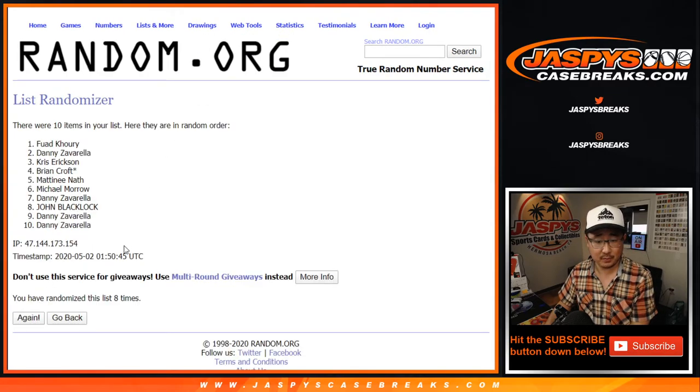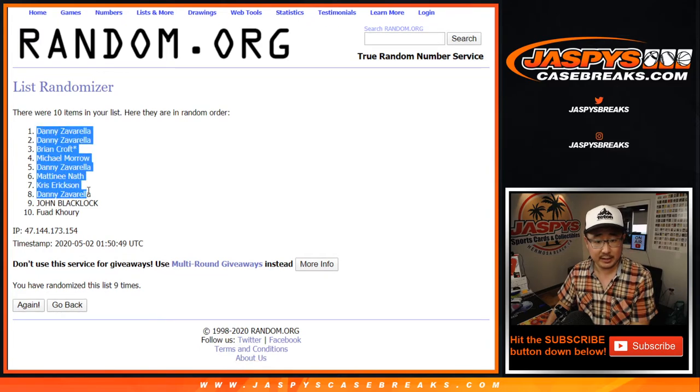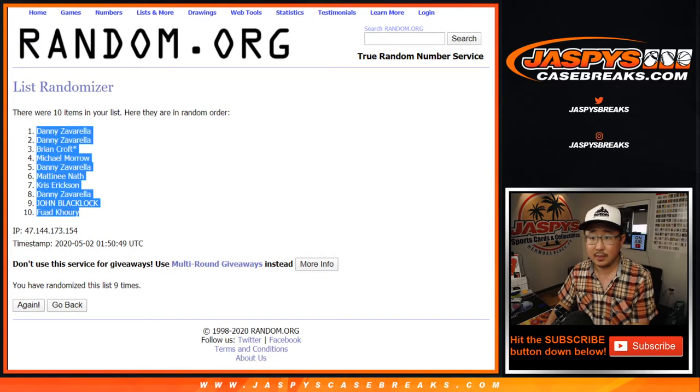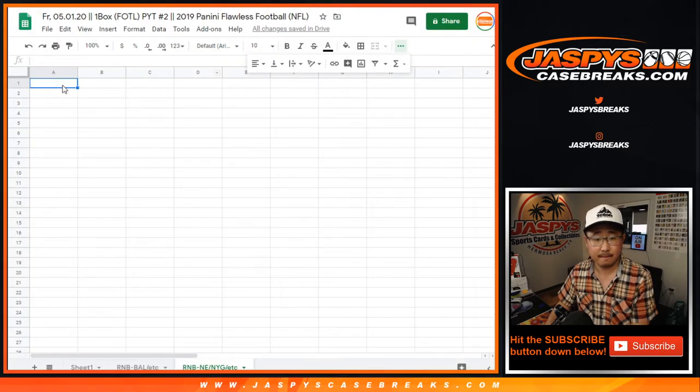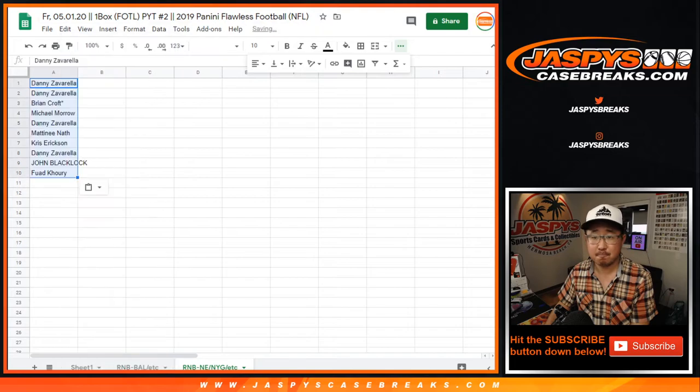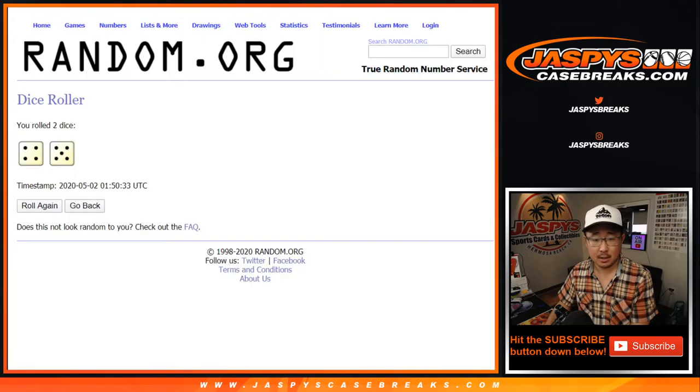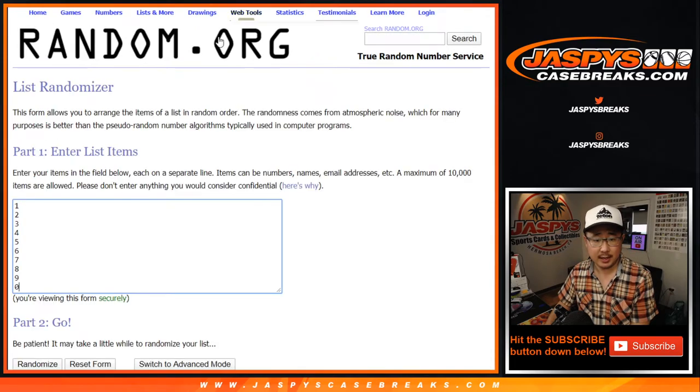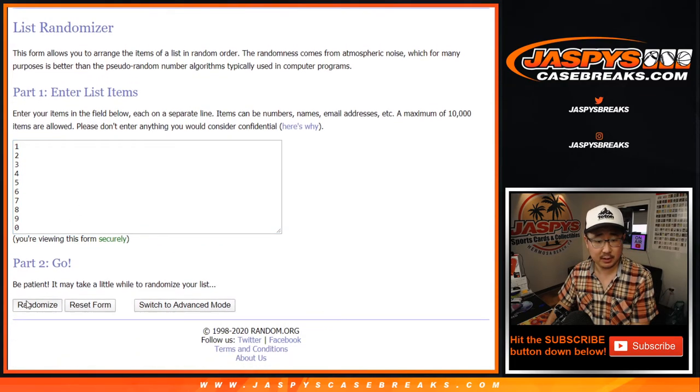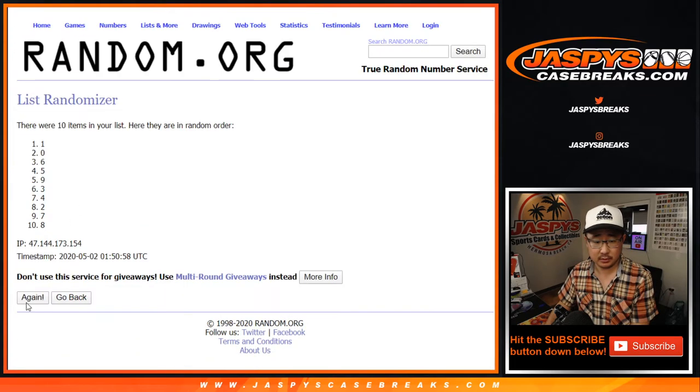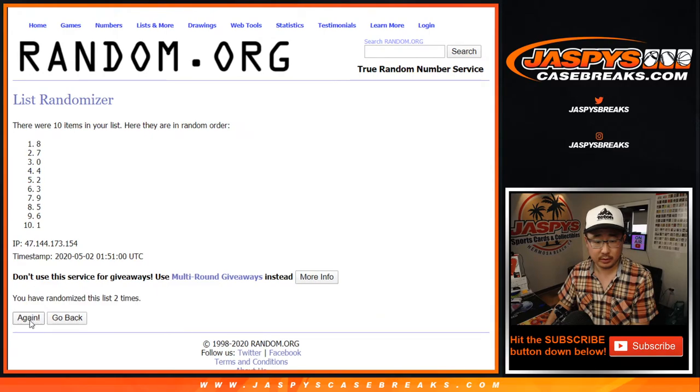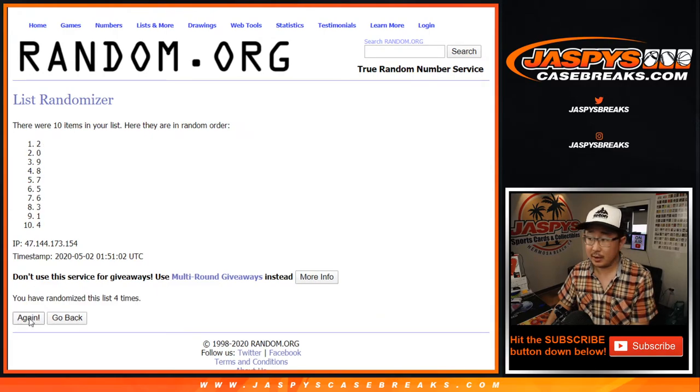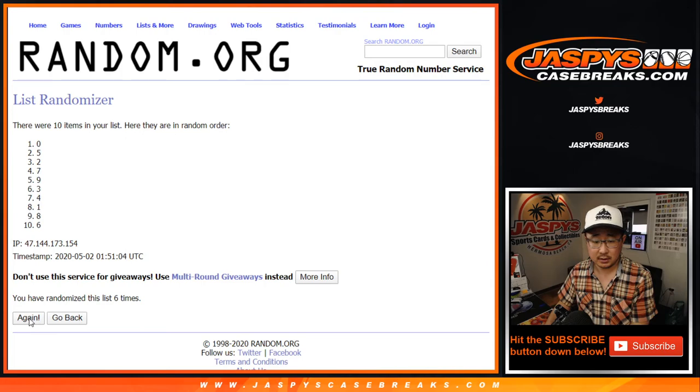Once more, we got a couple of Dannys down to Fuad. Nine times, numbers. And nine.